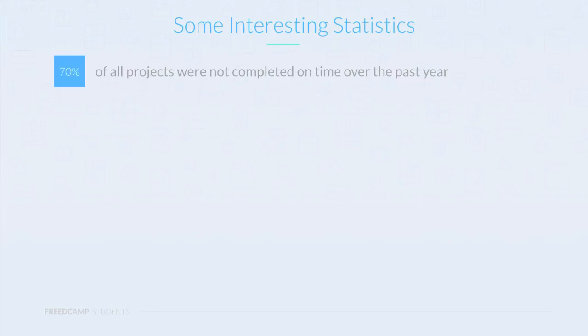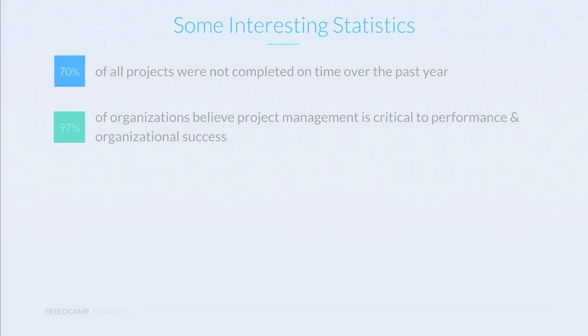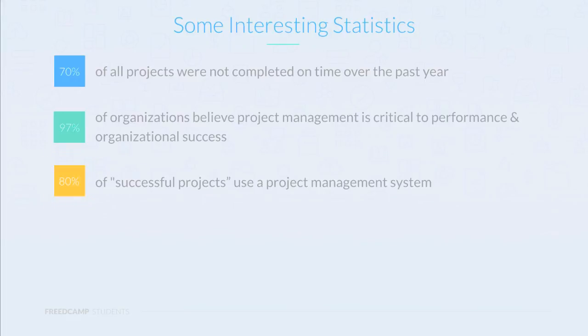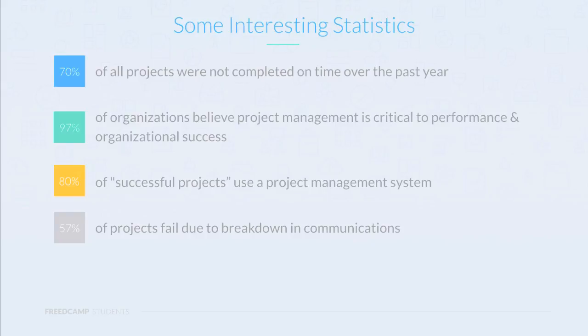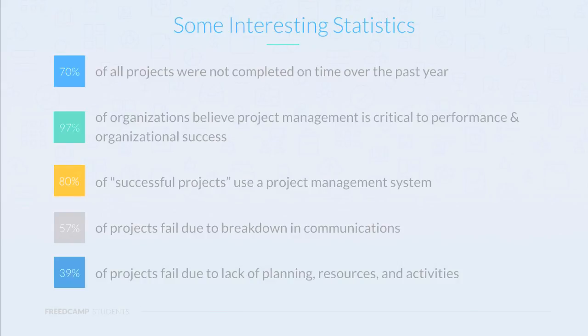Here are some interesting statistics to keep in mind. 70% of all projects were not completed on time over the past year. 97% of organizations believe that project management is critical to performance and organizational success. 80% of successful projects use a project management system. 57% of projects failed due to the breakdown in communications. 39% of projects failed due to lack of planning, resources, and activities.